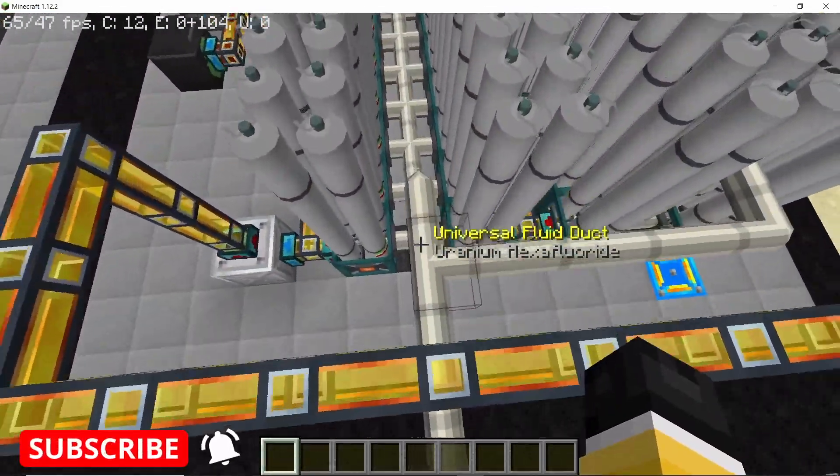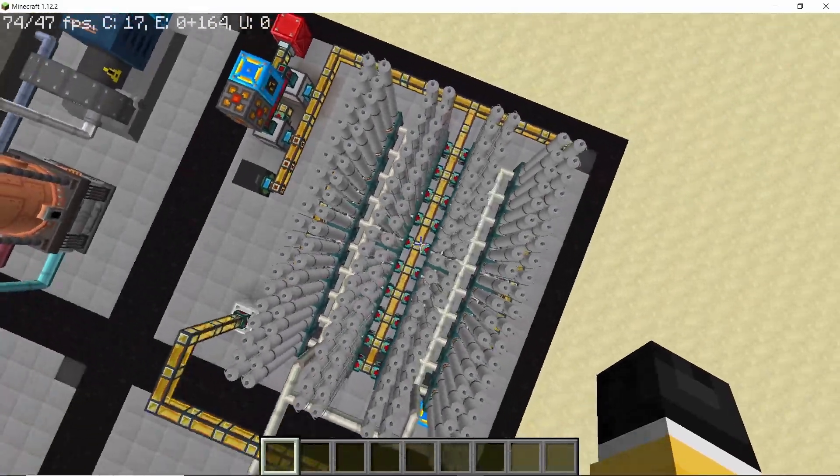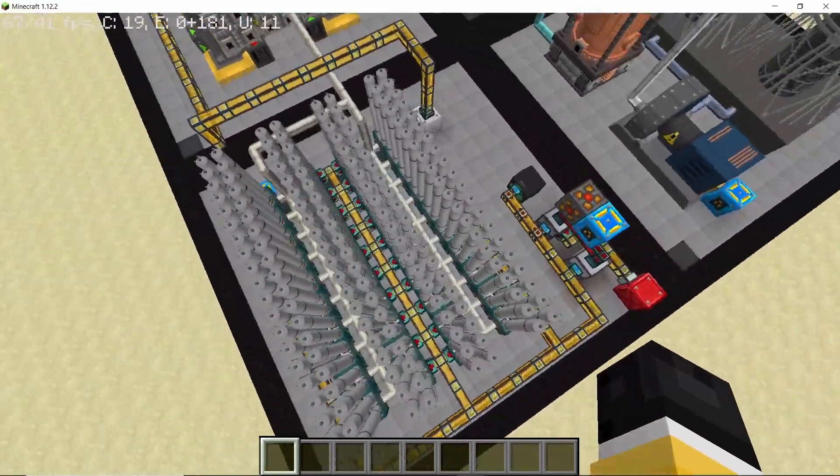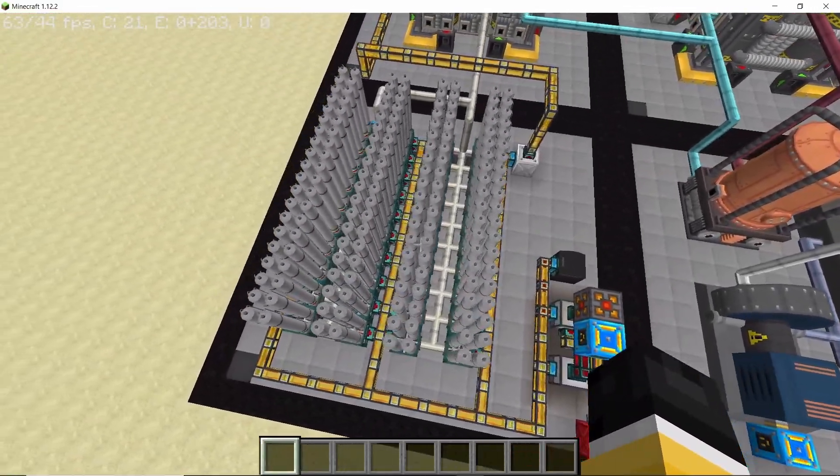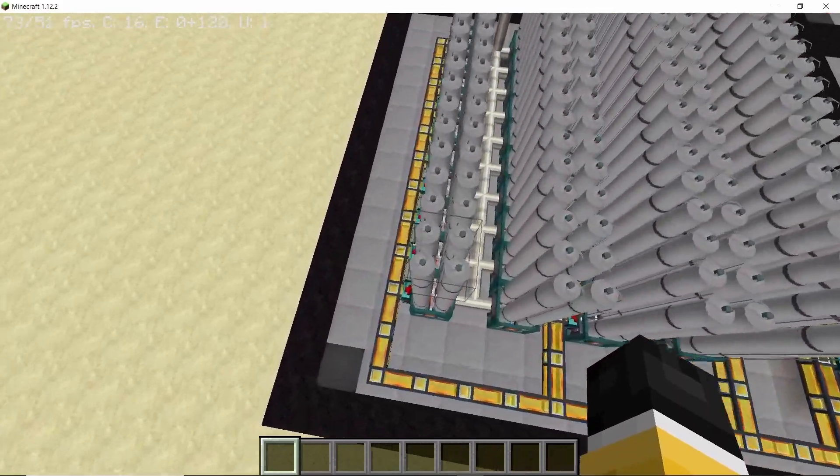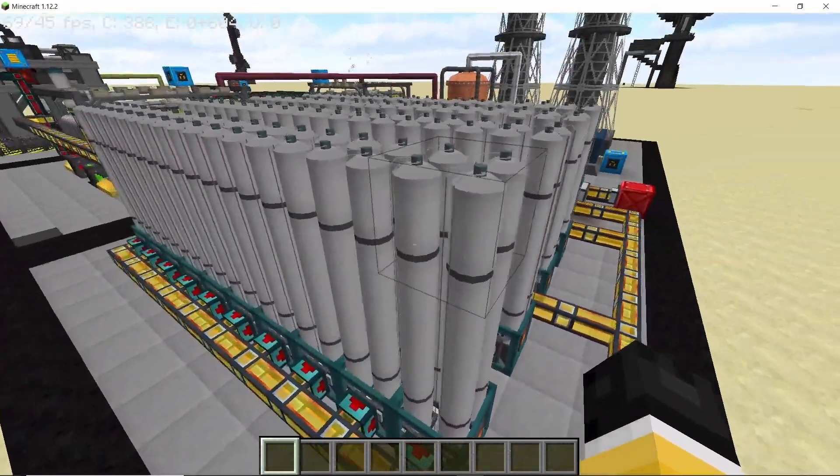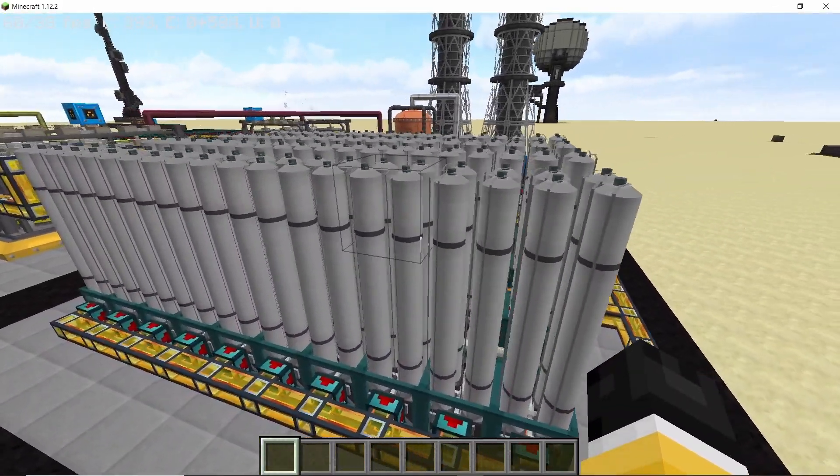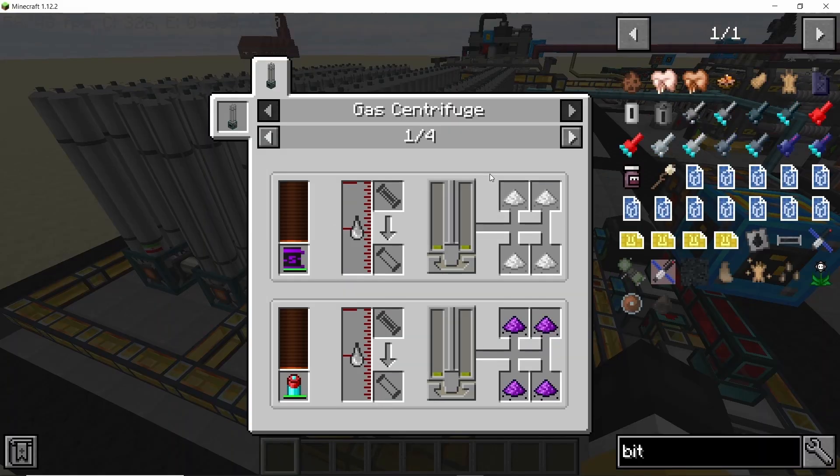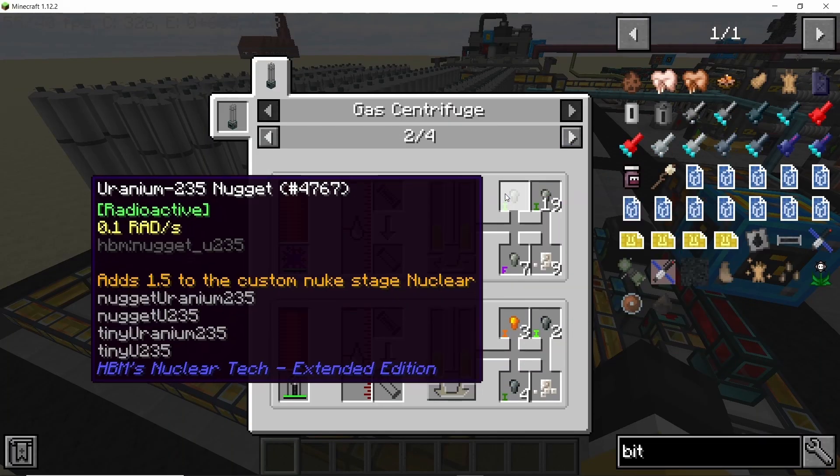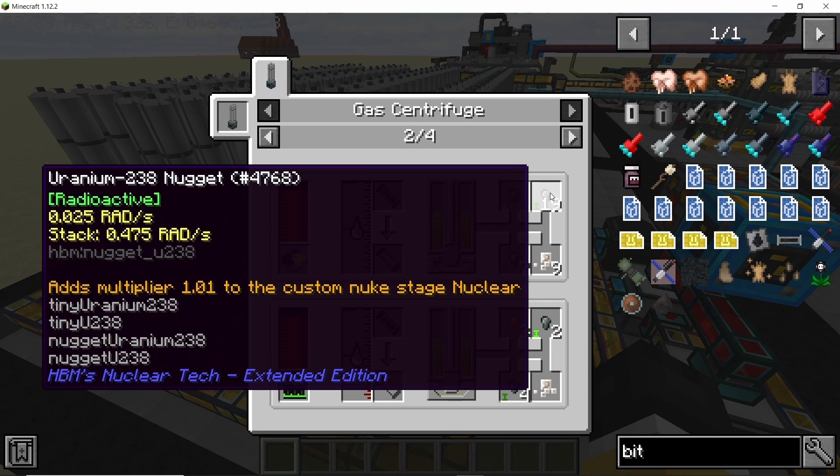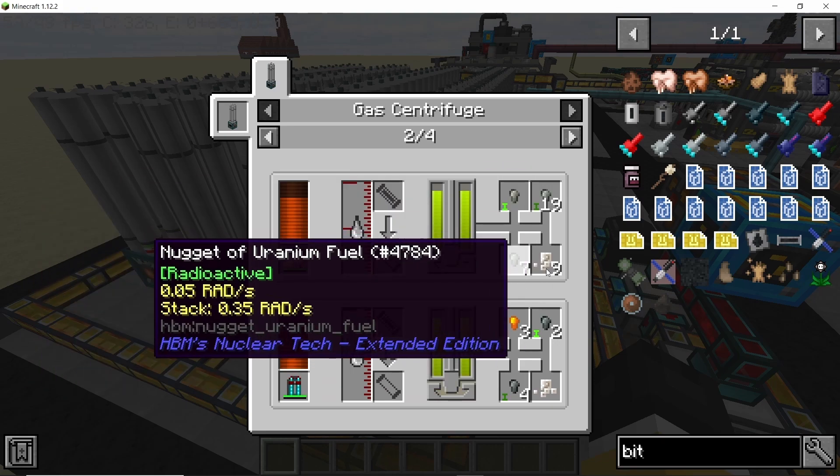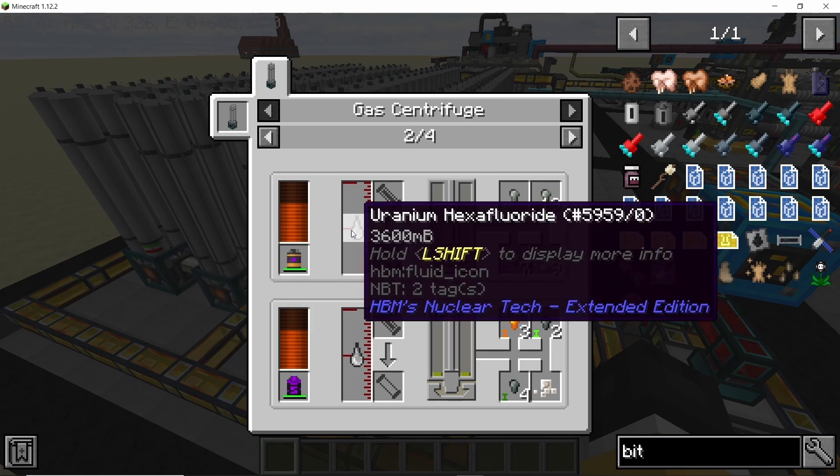All of the uranium hexafluoride goes into these 40 centrifuges. This setup right here is basically the bottleneck of this build right now. I couldn't make it bigger because I was pretty busy with work for this whole week and the last week actually. I am using 40 gas centrifuges for now. Each process or each 3600 millibuckets will give a single piece of 235 and 19 pieces of 238.